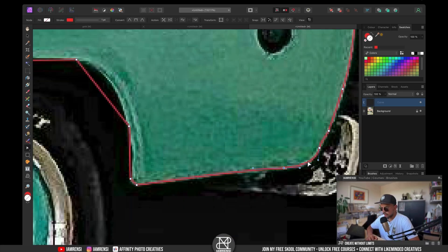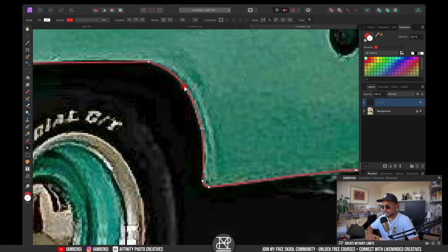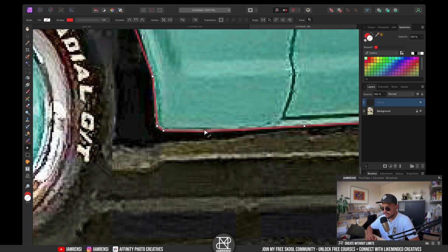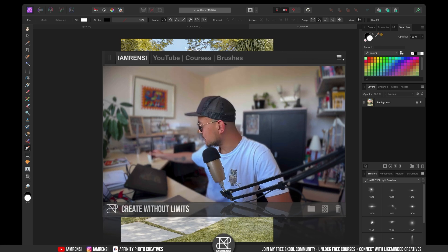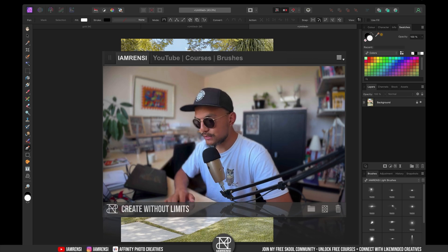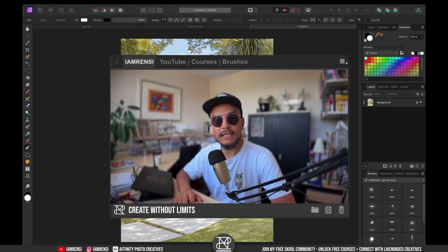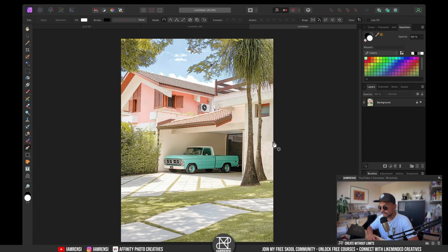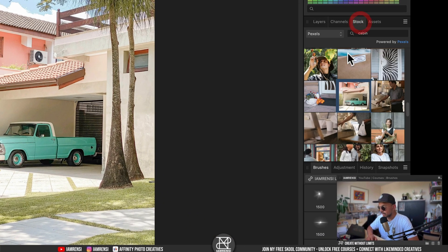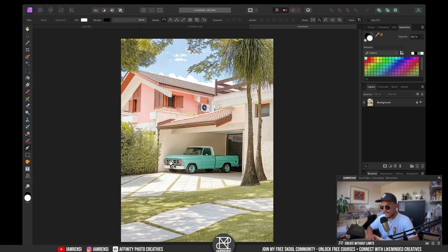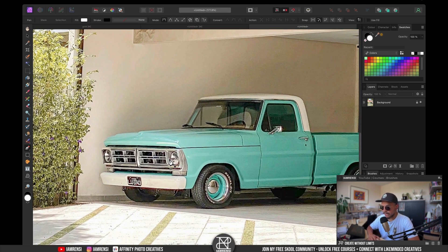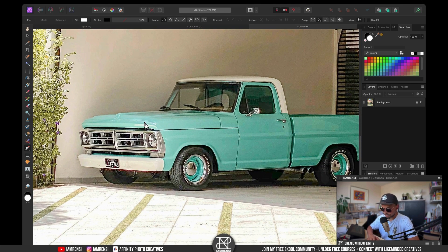Today I want to show you the easiest way to use the pen tool in Affinity Photo. I've got my pen display right here but we're not going to use this — I want to show you how to do this with a mouse or a trackpad. I found this amazing image in the stock panel and I want to select the light blue color of the car.